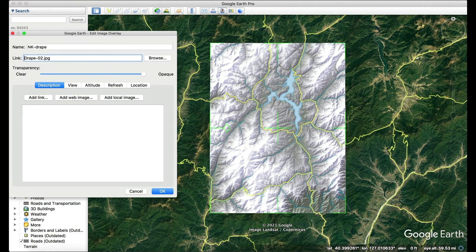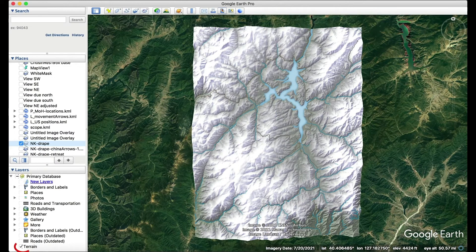You can also import your own shapefiles like those used in the 2D drape map and align to them. Next, set your view angle. Turn back on the terrain layer and turn off your registration layers.